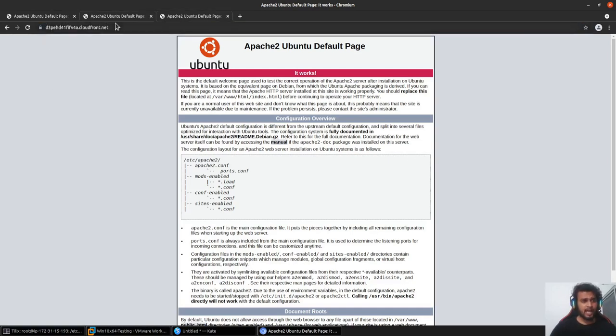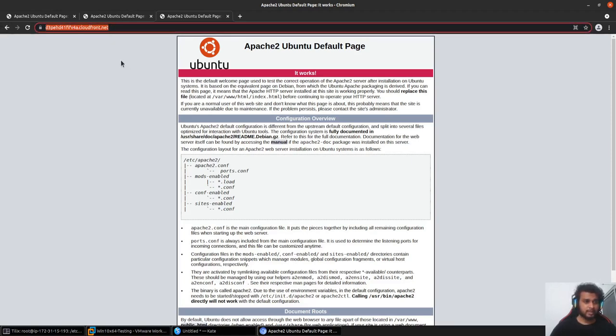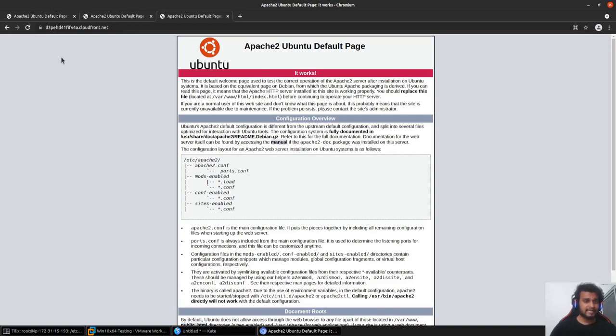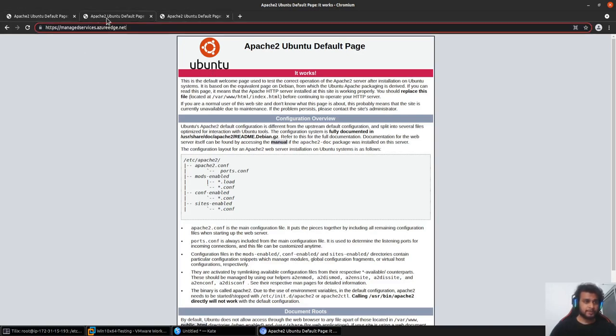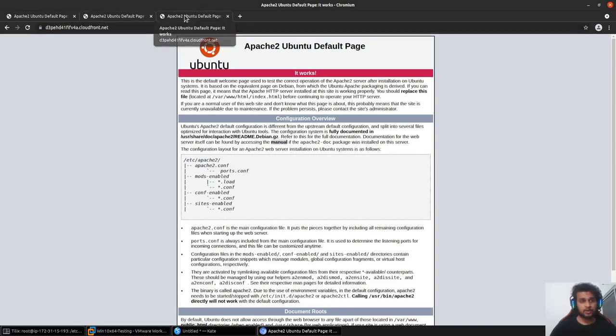I have another CloudFront configured over here which is basically fronting or acting as a CDN redirector for my evasionlabs.com. So basically I'll be configuring two different profiles, all of them which would look totally different on the network.